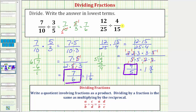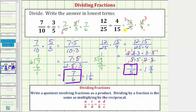Let's also show the second method for simplifying before multiplying. As a product, we have twelve twenty-fifths times fifteen fourths. If you recognize there's a common factor of four between four and twelve: the four simplifies to one, and twelve simplifies to three. Fifteen and twenty-five share a common factor of five: there are three fives in fifteen, and five fives in twenty-five. Multiplying: the numerator is three times three, which is nine, and the denominator is five times one, which equals five. I hope you found this helpful.